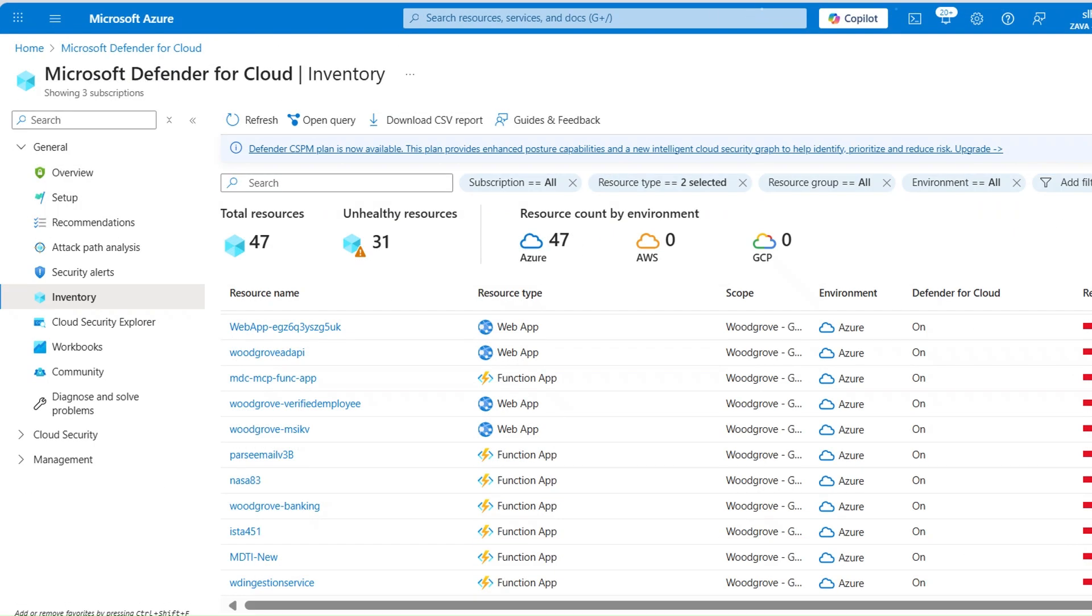Within few hours, Defender for Cloud detects all serverless resources under your subscription. The inventory plate lists all the discovered serverless resources. Additionally, all associated data will be visualized in both the resource map and the inventory.